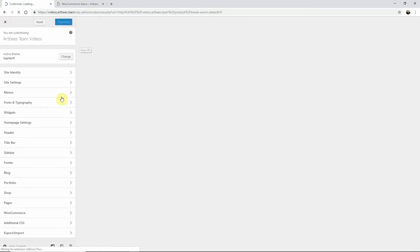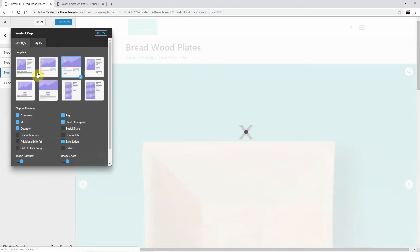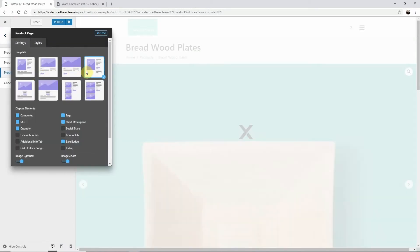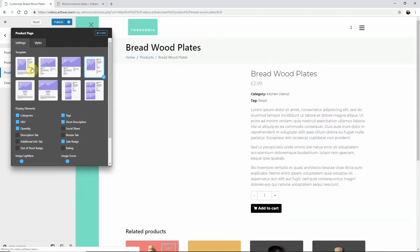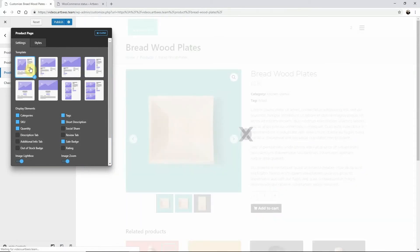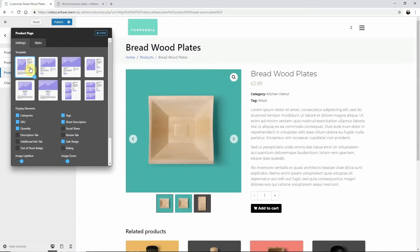Once inside your customizer click on shop product page. A new window will open with all the available options to customize. First take a look at the template section layout options and choose which layout looks best to you.